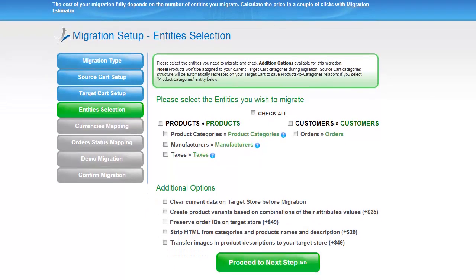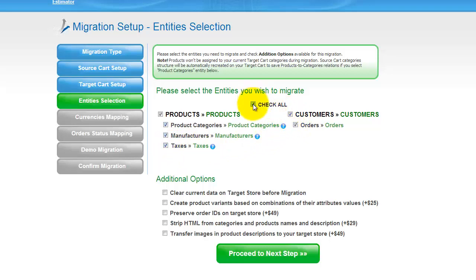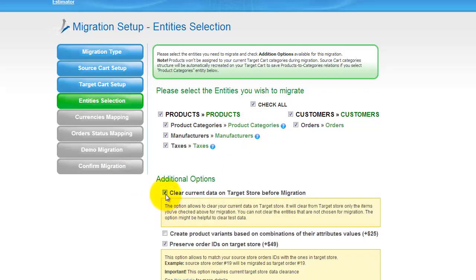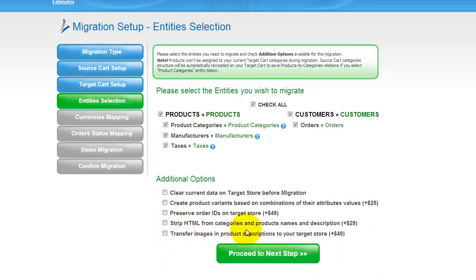Now you're ready to proceed with selecting the entities you'd like to migrate. Those can either be your products, along with product categories, manufacturers, taxes, customers, and orders, along with other corresponding information, or everything altogether. As an example, I'm going to check all the entities. You can also select additional options for migration — they are provided for additional cost, so make sure you have enough funds on your account. Now we can click Proceed to the next step.